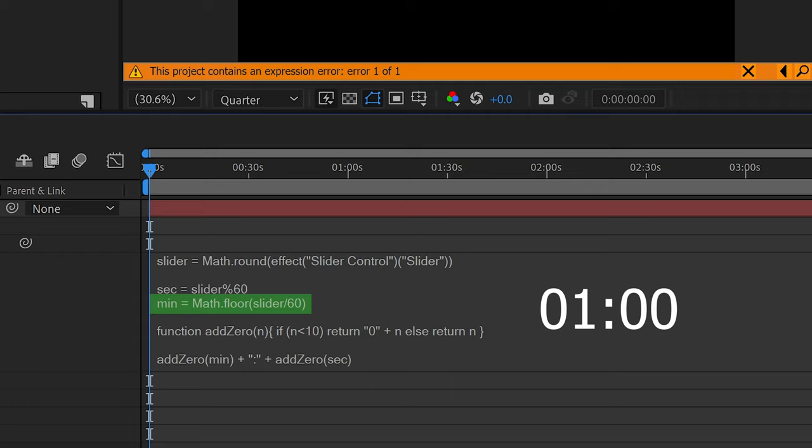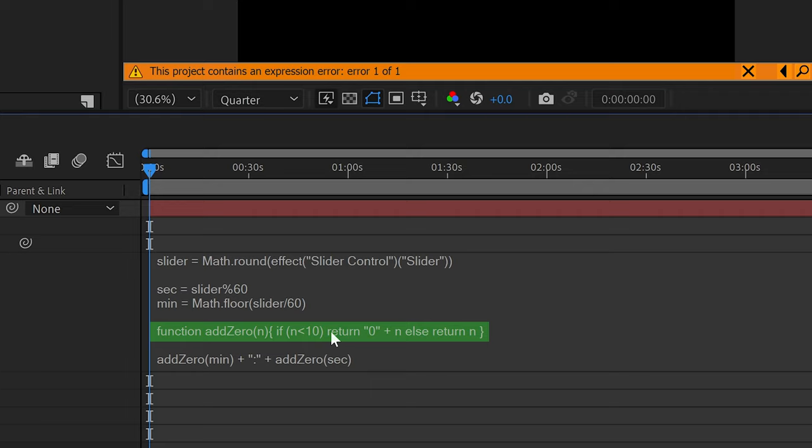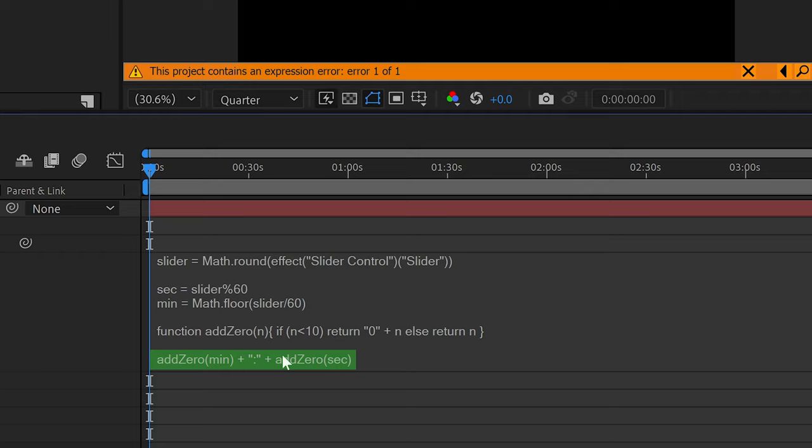The one underneath this will add a zero in front of any numbers lower than ten. So for example, if you had seven, it will be 07 rather than just seven. The final one is all to do with the format. This will simply add a colon in the middle, add the minute on the left, and the seconds on the right.